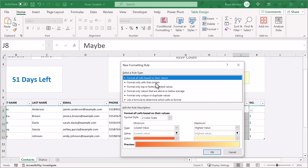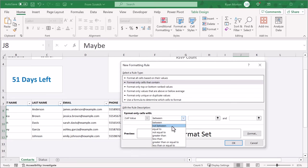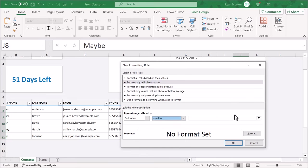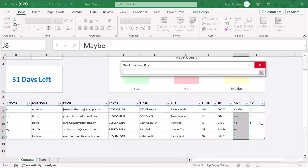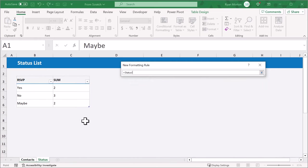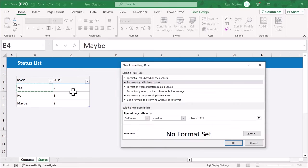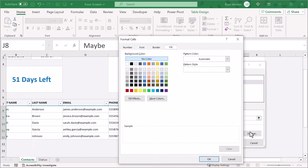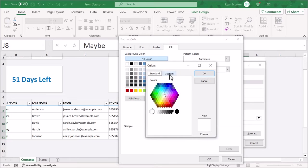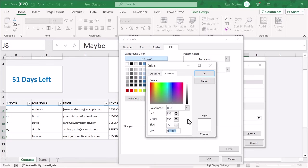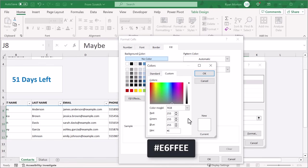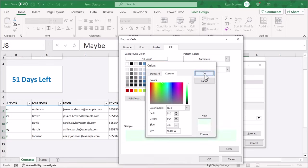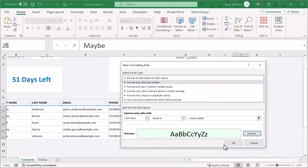Select only cells that contain, and then change this to equal to. Then click the button here, click the status tab, select cell B4, and press enter. Now click on format, and under the fill tab, select more colors. Under custom, enter the hex code E6FFEE. Then click OK, OK, and OK.